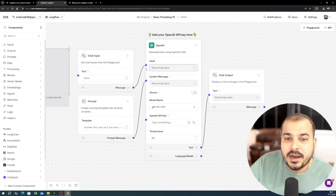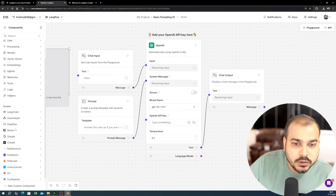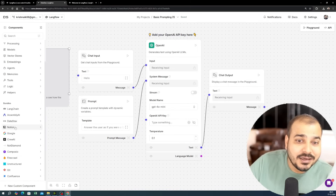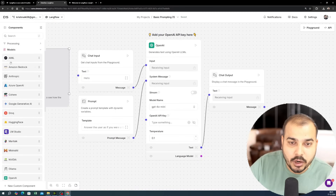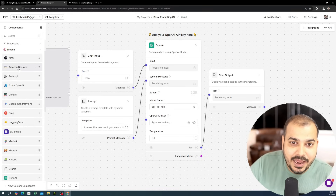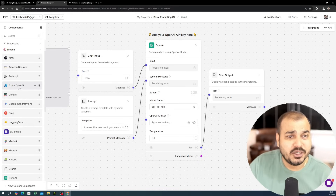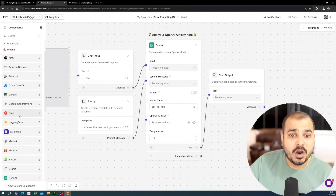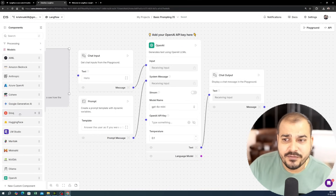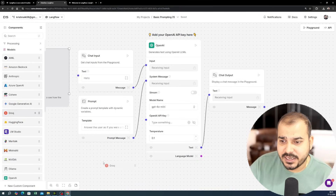You can also add other models. If you go to models, you can add AI/ML, Amazon Bedrock, Anthropic, Azure OpenAI, Cohere, Google Generative AI, Groq — there are many different models available.